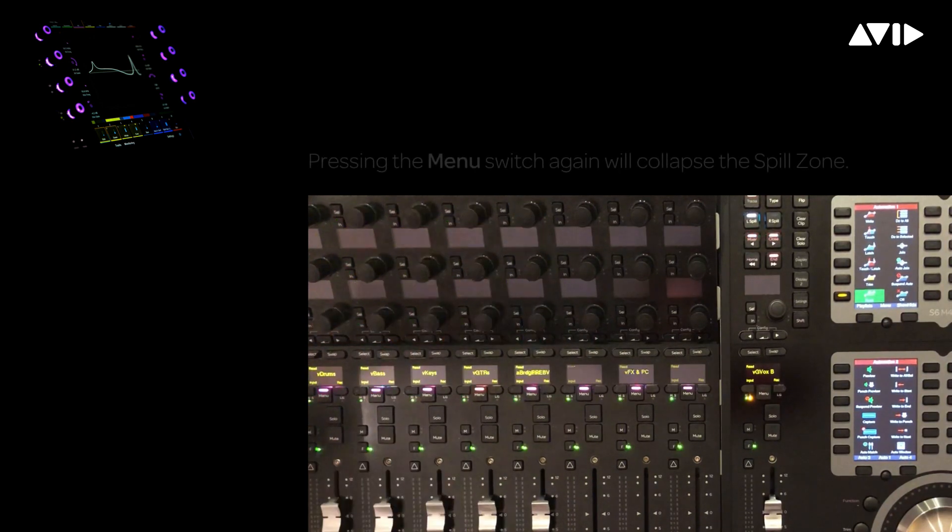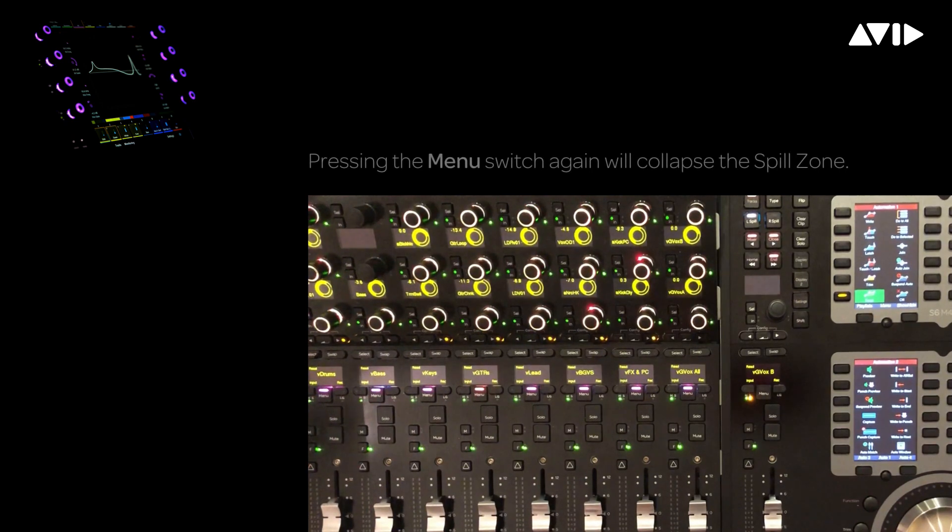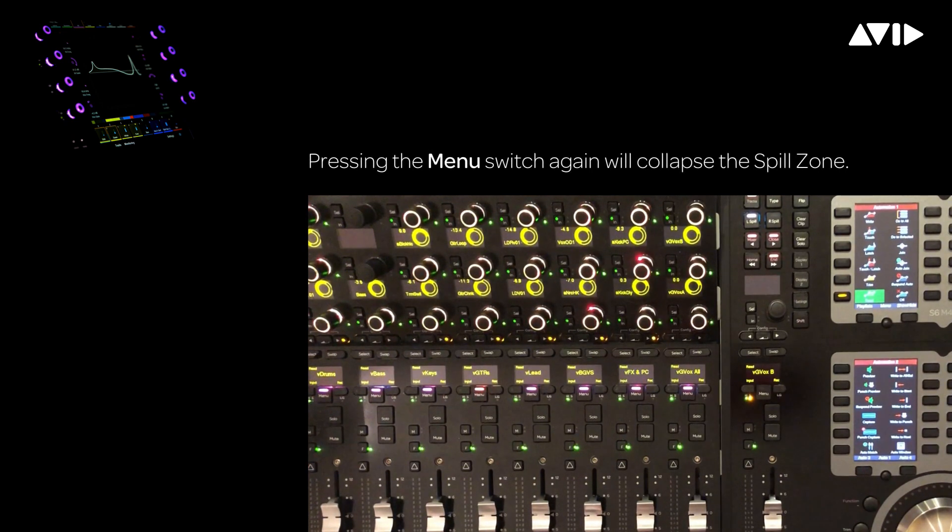Press the menu switch to return to the previous view, which is all of our VCA masters. Next, let's take a look at nested VCAs.